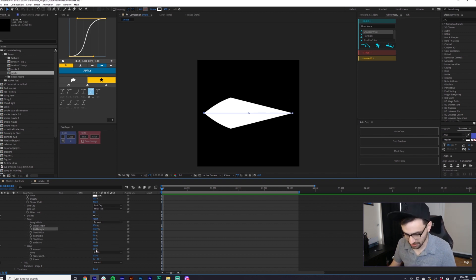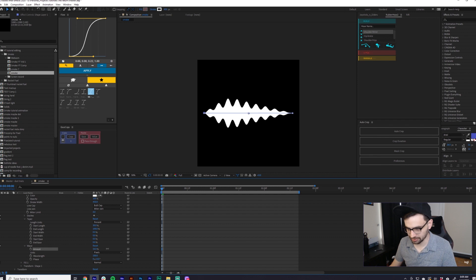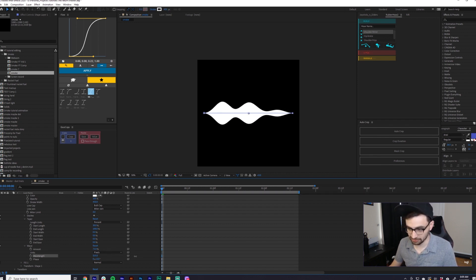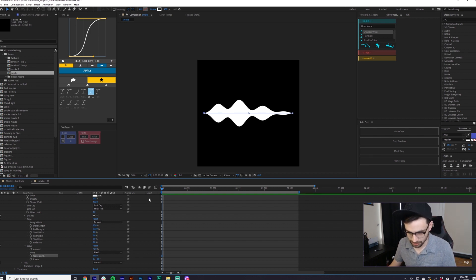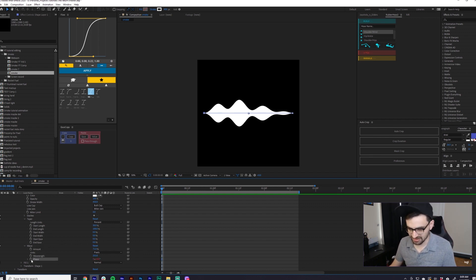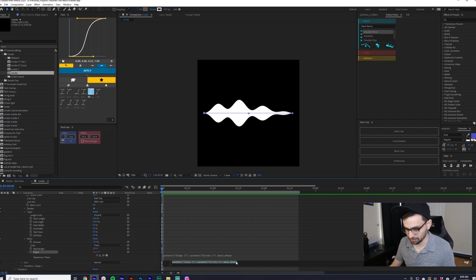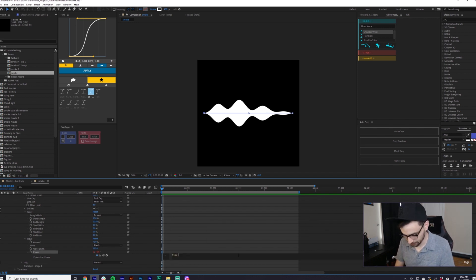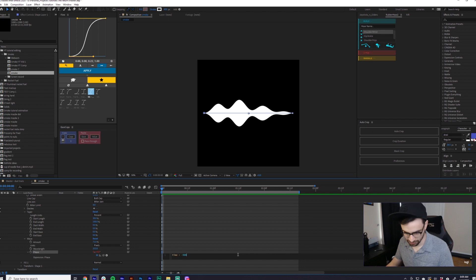Then in the wave settings, let's put the amount to around 60–70%, and then bump up the wavelength until it seems right. And then for the phase, we're basically doing the exact same expression we used on the rocket fuel: time times negative 500.